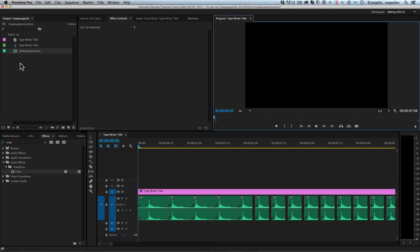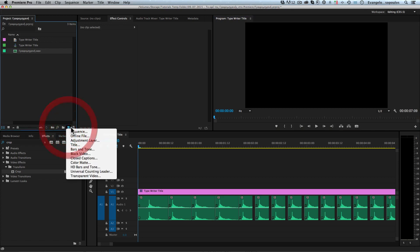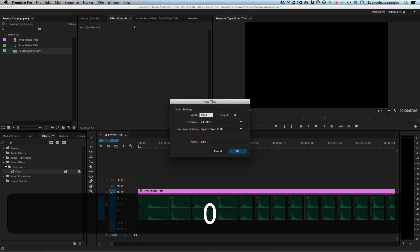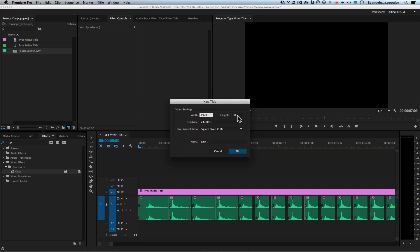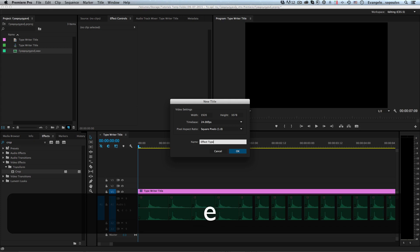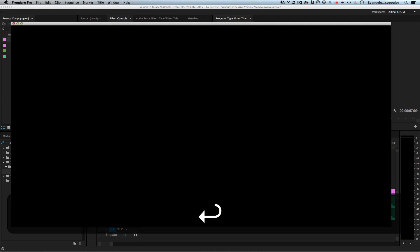I'll create a new title inside Premiere, so I'll go here, click New Item, then click Title to create a title with dimensions 1920 by 1080, and then name it 'typewriter effect' or 'type writer'.